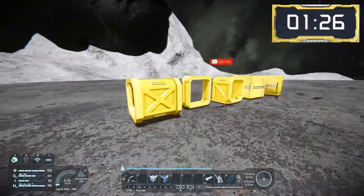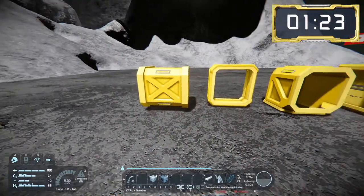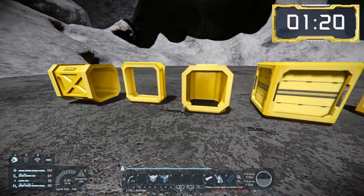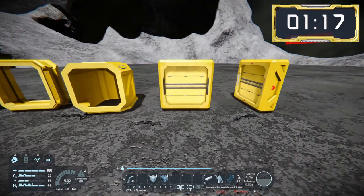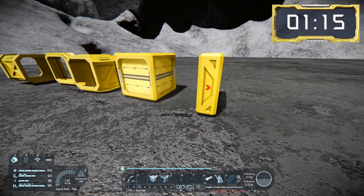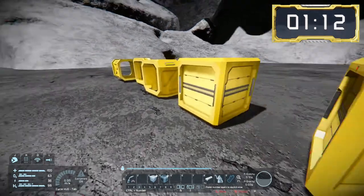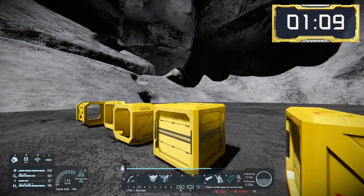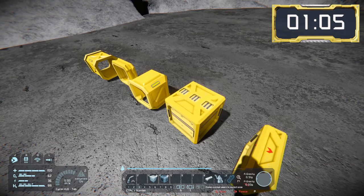Moving on to the small grid versions, these are three blocks by three blocks and we have the standard corner and straight. We also have a frame which is just one block deep, which is the same size as the sorter. Then the small grid conveyor junction has four of the three by three connections on the sides but also has a set of one by one connections, so this acts as a little bit of an adapter to go down to the one by one blocks.